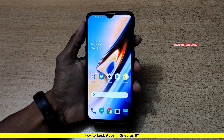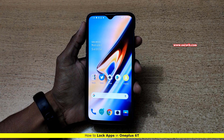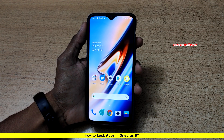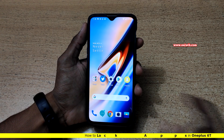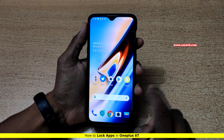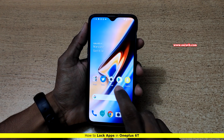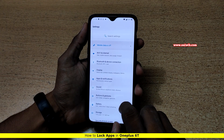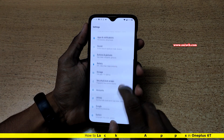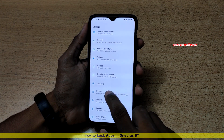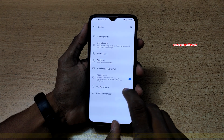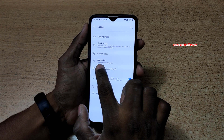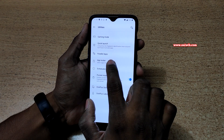Hi friends, in this video we are going to see how to lock apps on OnePlus 6T. To lock the apps, go to Settings, scroll down and go to Utilities. Under Utilities you can see there is an option called App Locker.